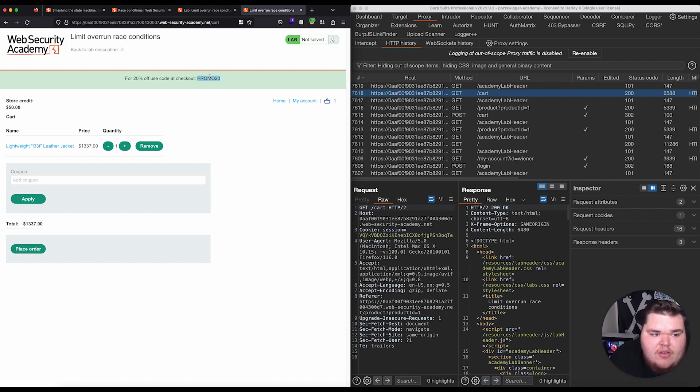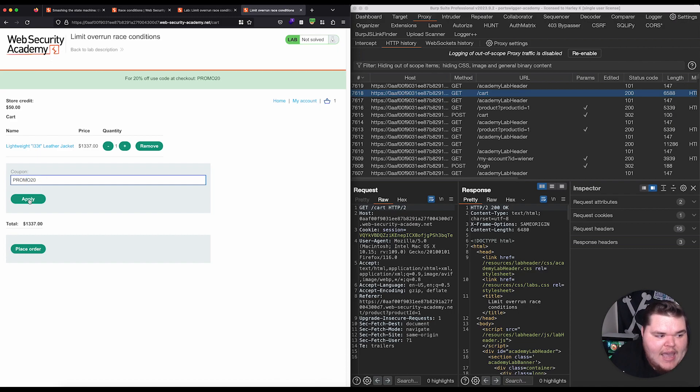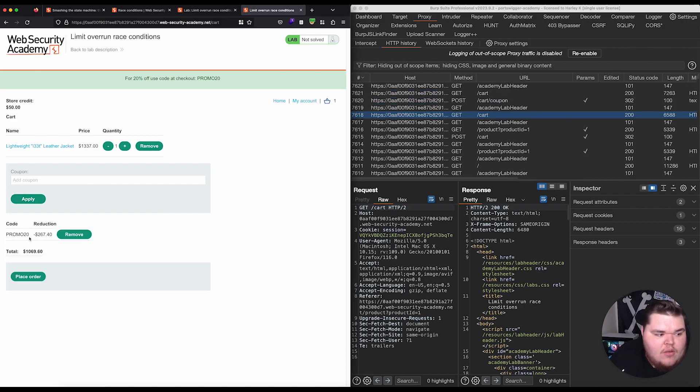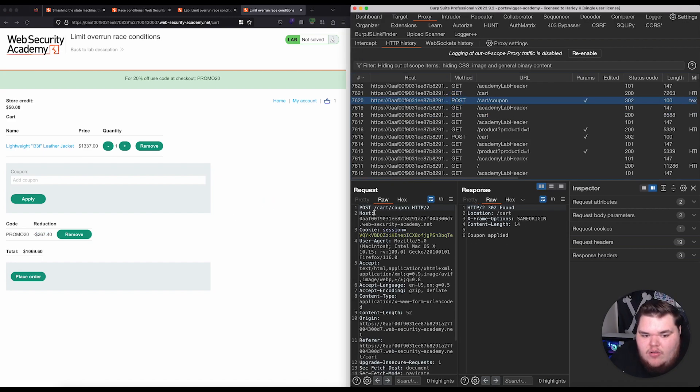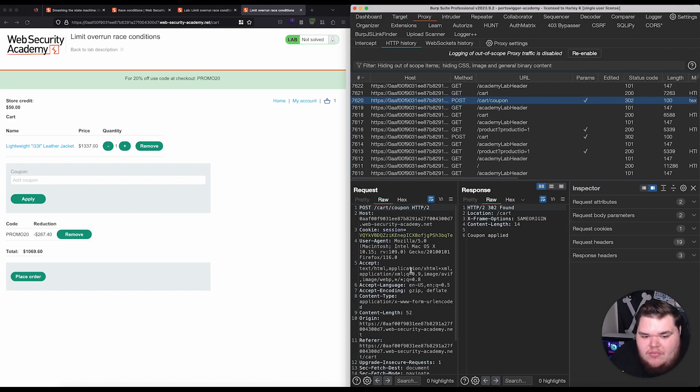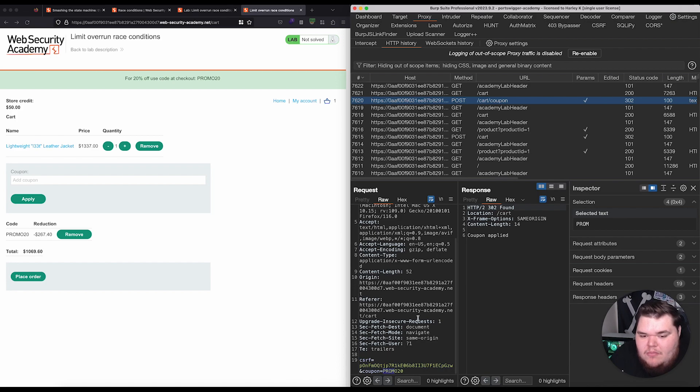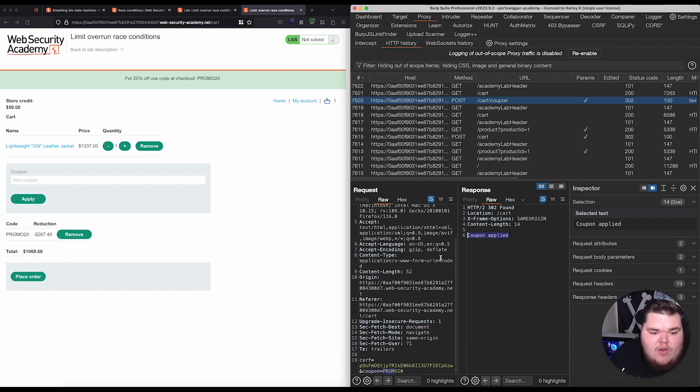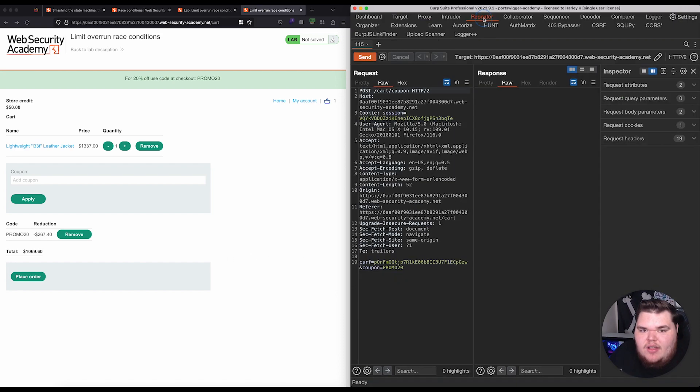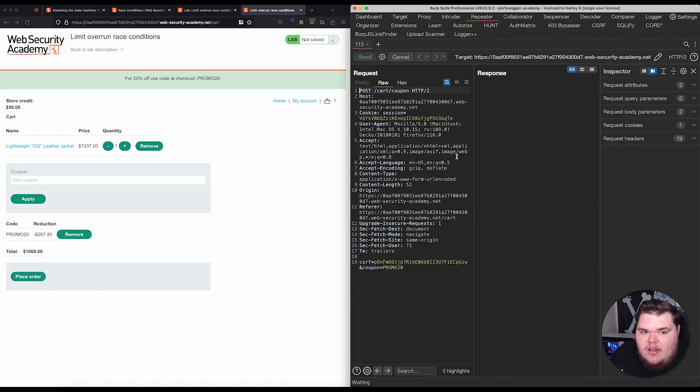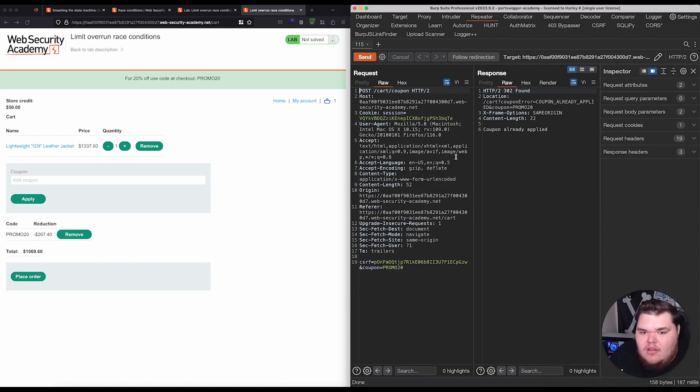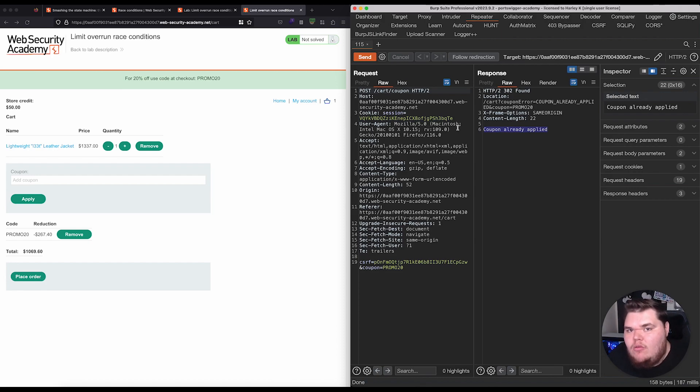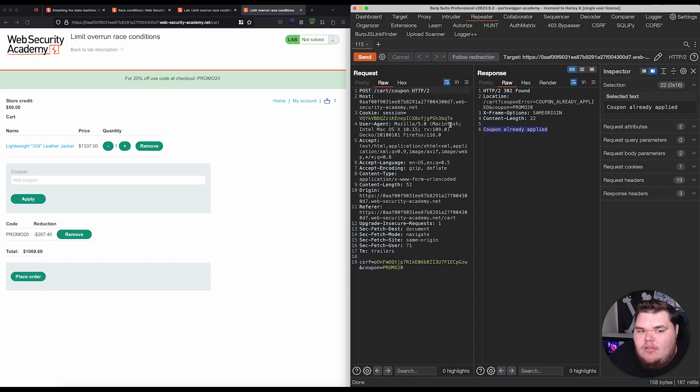So, I'm just curious what happens if we take this coupon, we add it, and we just try to apply this real quick. We can see, okay, cool, we've got a pretty decent discount. We have this post request to this cart coupon endpoint, and it looks like that contains a mix of a CSRF token, as well as a coupon parameter here. And, the response that we get back is, coupon applied. And so, right away, my first instinct is, well, what happens if we just send this request to repeater, and send it a second time? And, we can see, okay, so, the coupon's already applied. So, the application is doing some sort of check to see, have we already used this coupon? And, if so, don't allow that user to use it a second time.